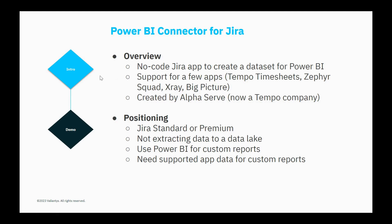The Power BI Connector for Jira app is a no-code Jira app for creating a dataset of Jira data for Power BI consumption. This app also supports a few other plugins or apps, notably Tempo Timesheets, Zephyr Squad, X-Ray, and Big Picture, so it can bring in data from those apps in addition to the Jira data.